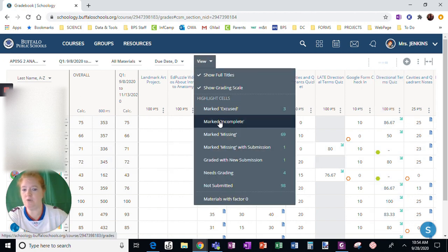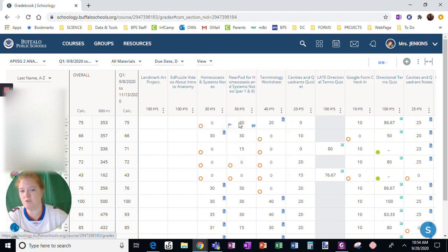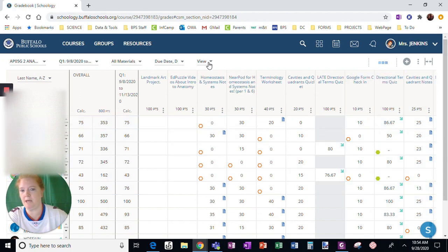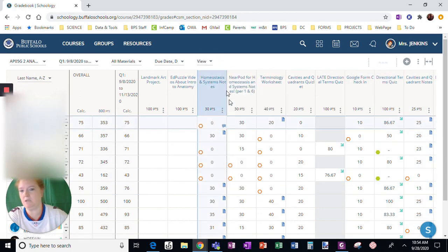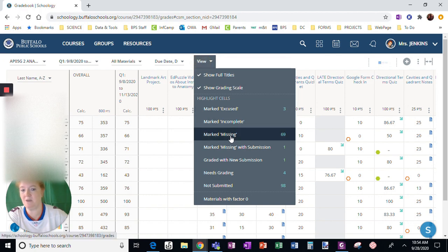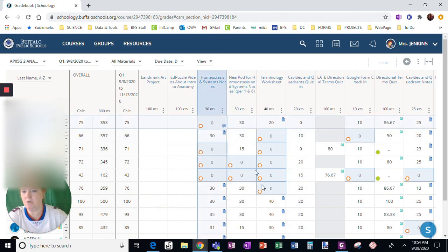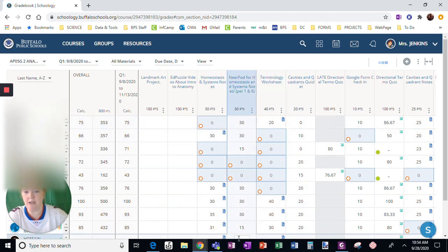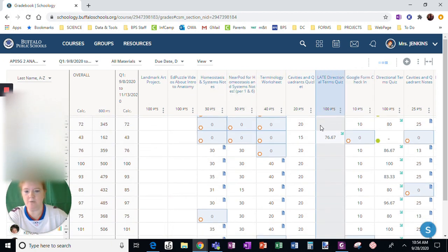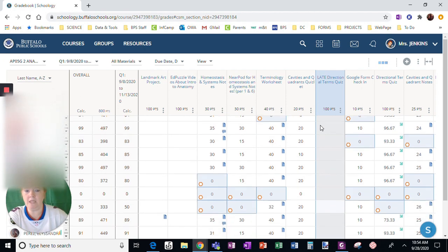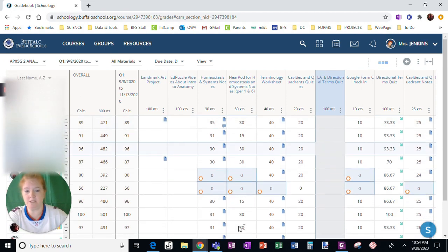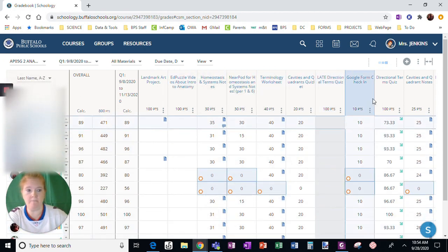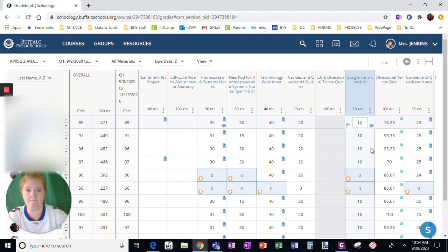I can choose marked incomplete. Notice I don't have any that are marked incomplete, so if I choose this option, it's not going to put a box around anything for me to locate. This one though, marked missing, you can see I have a whole lot of those. If I do that, you can see as I scroll down, I can see all of the places where work has been marked missing.